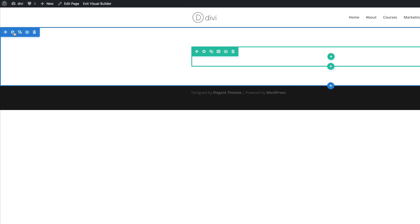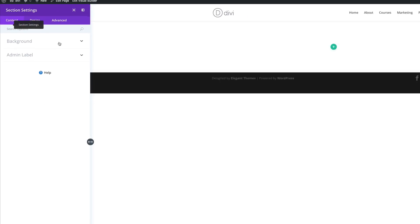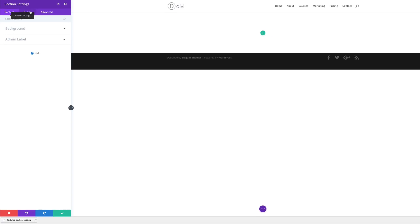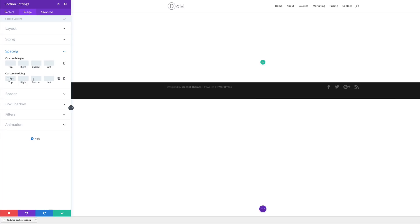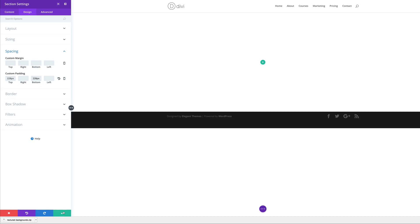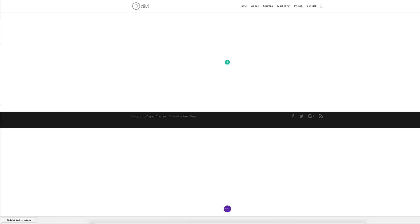I'm going to come over here to my gear icon which is the section settings. Click on Design, then Spacing, and then I'm going to add 228 pixels to the top and 228 to the bottom. For now I'm going to go ahead and save.